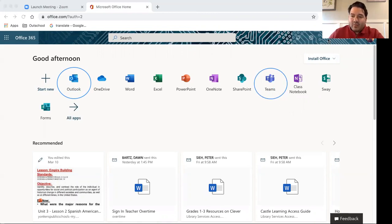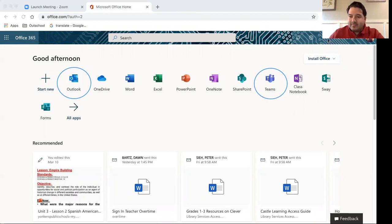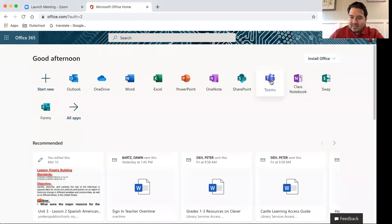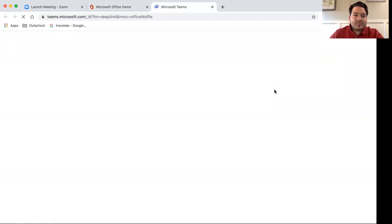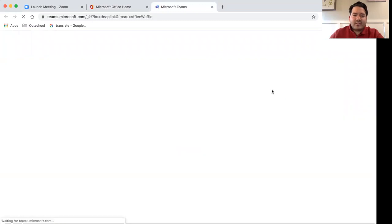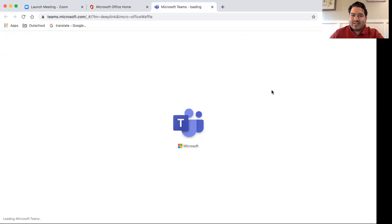When you click your Outlook, this will give you access to your email. And when you click Teams, this will give you access to Microsoft Teams, which is almost like a friendly version of Google Classroom.